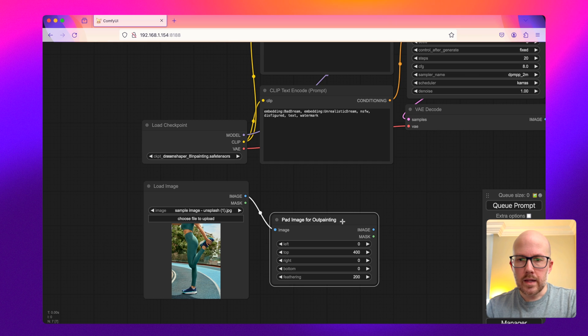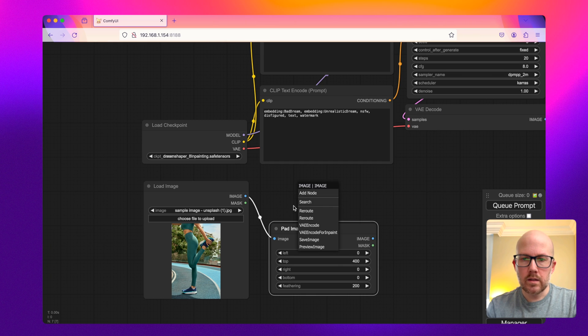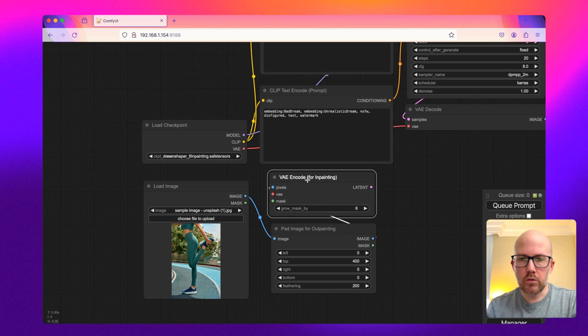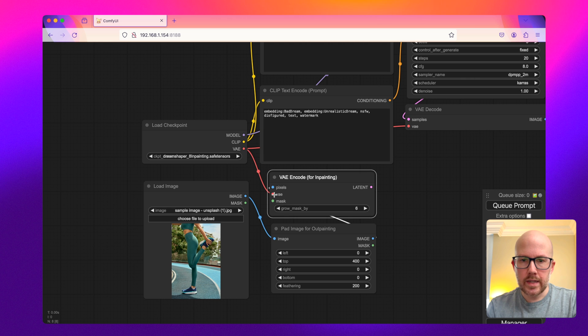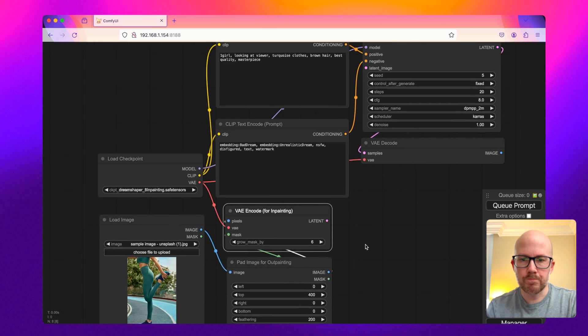And then I'm going to drag this image output and then connect it to this VAE encode for inpainting. And then connect the VAE value from our checkpoint along with the mask here.